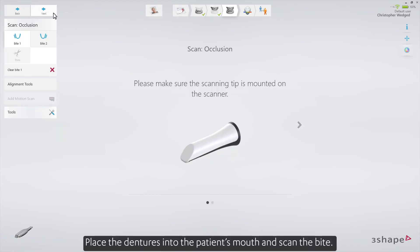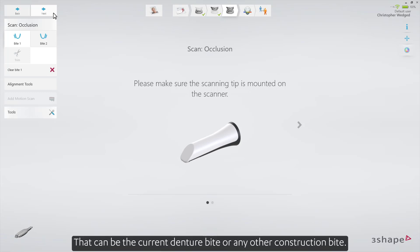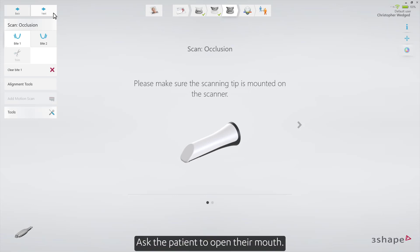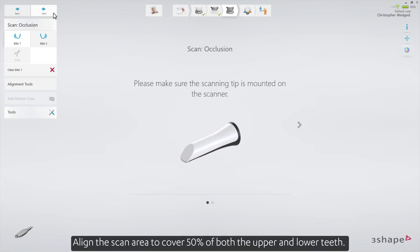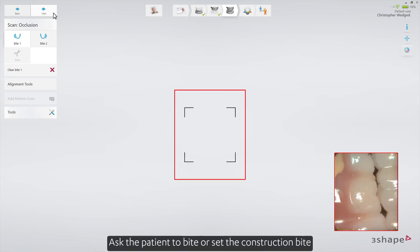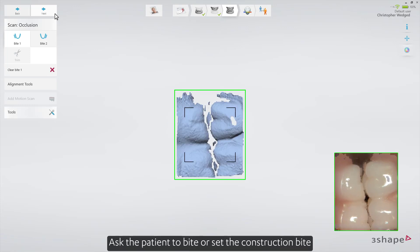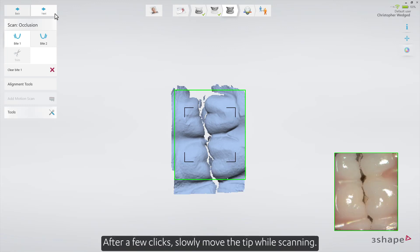Place the dentures into the patient's mouth and scan the bite. That can be the current denture bite or any other construction bite. Ask the patient to open their mouth. Position the scanner between the first and second molar on the buccal side. Align the scan area to cover 50% of both the upper and lower teeth.